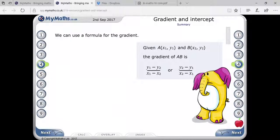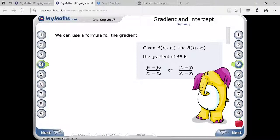As I explained, if two points are given, you assume them as x1, y1 and x2, y2. The gradient will be y1 minus y2 upon x1 minus x2, or y2 minus y1 upon x2 minus x1.